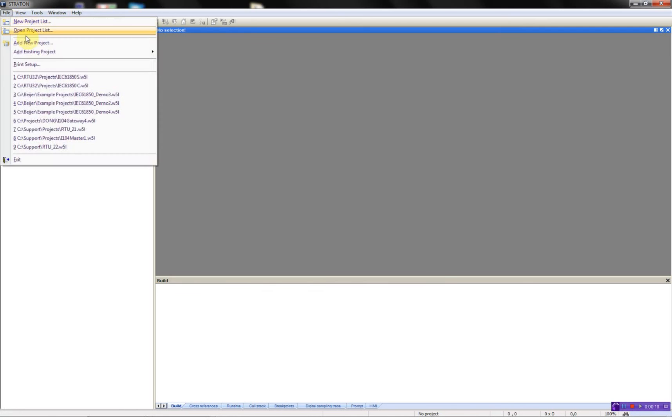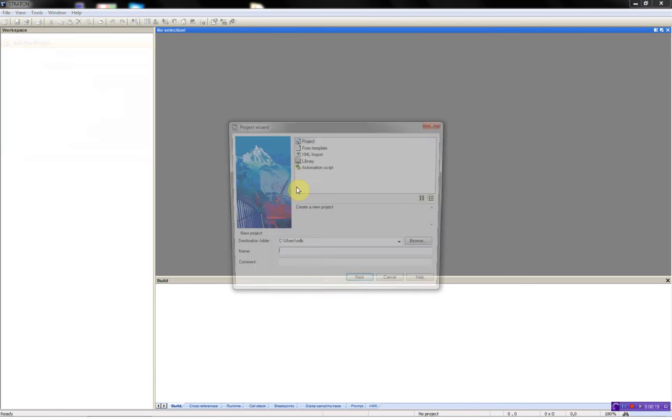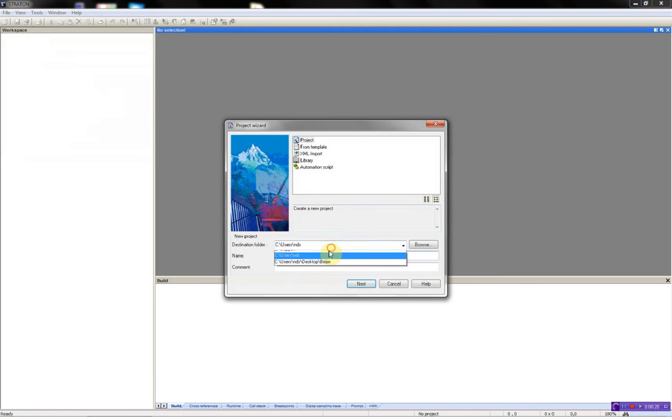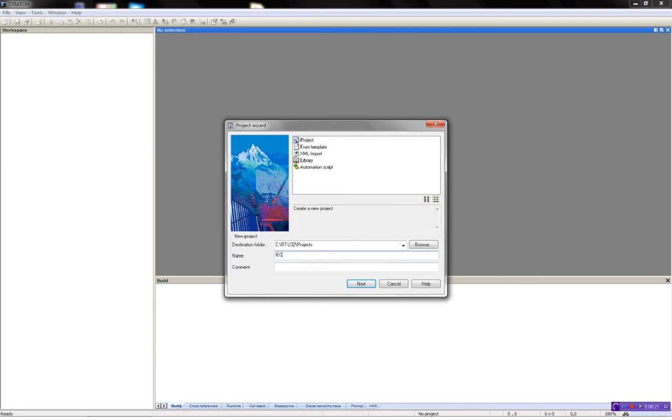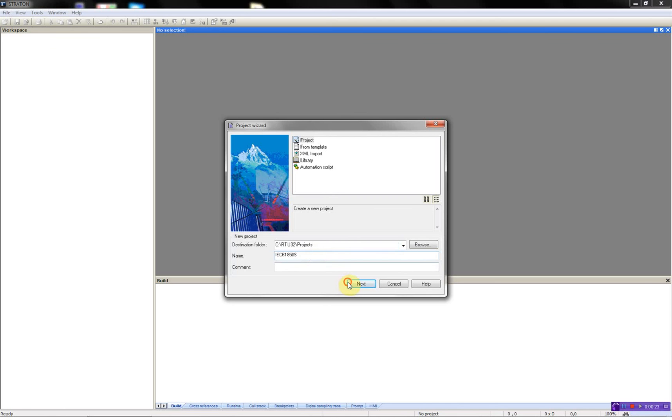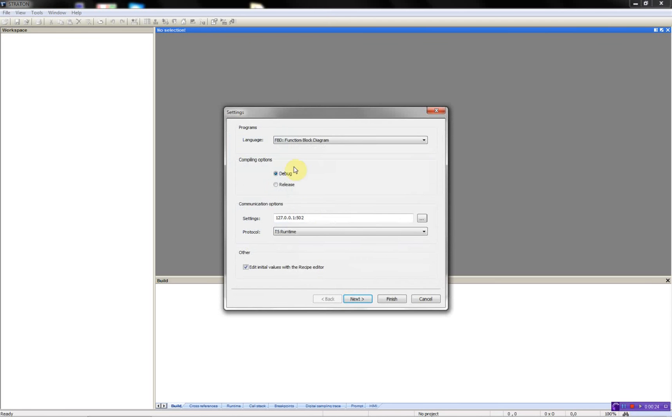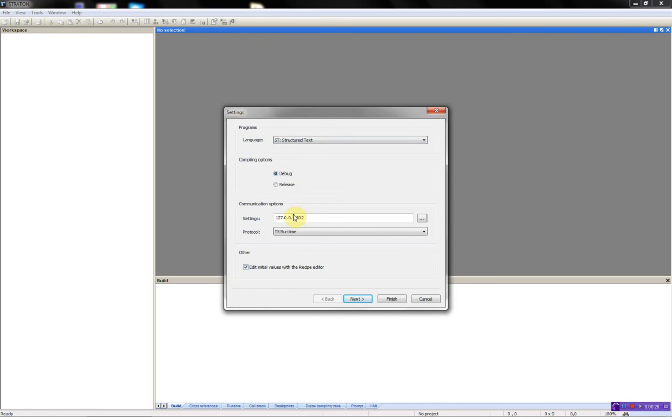Then add a new project. Select the destination folder, give the project a name, then select the structured text and set up the IP address of the R232.